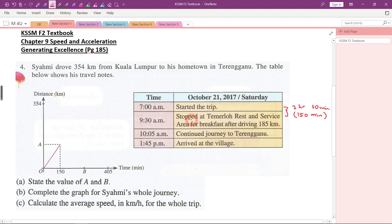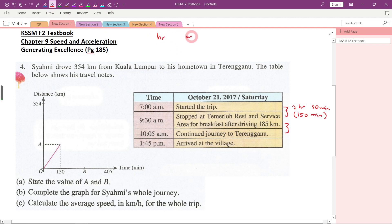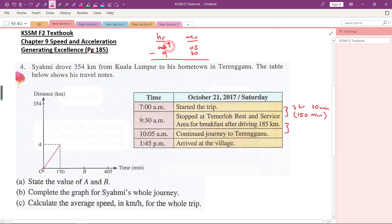He rested there for some time. From 9:30, he rested until 10:05. So we can calculate the time between 9:30 to 10:05. Since 0:05 cannot minus 30, we borrow 1 hour from the hours column, making it 9. 1 hour equals 60 minutes, so 60 plus 5 gives 65. 65 minus 30 gives 35. This means he rested there for 35 minutes.